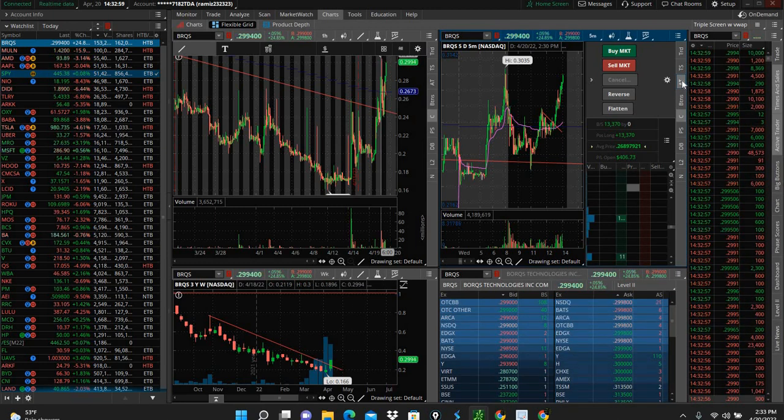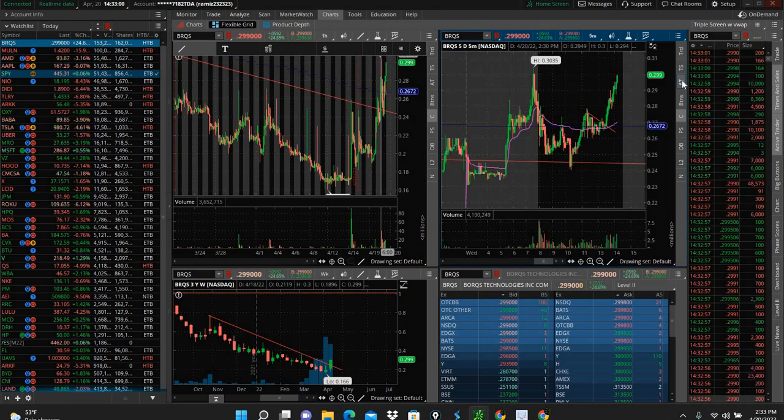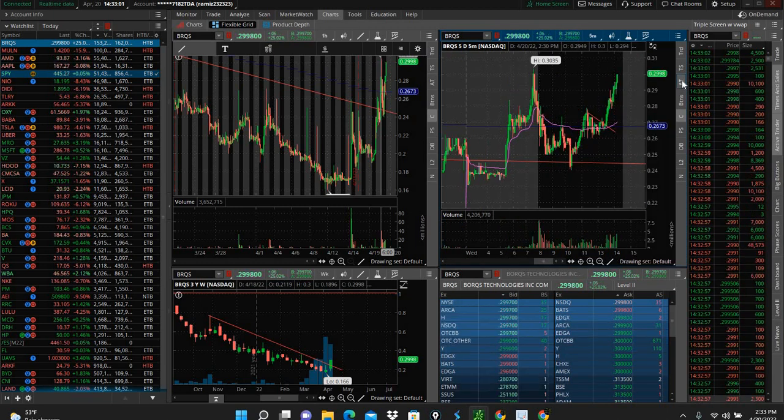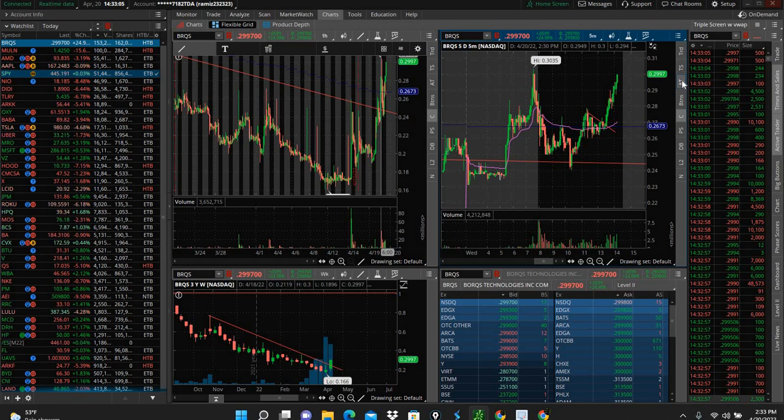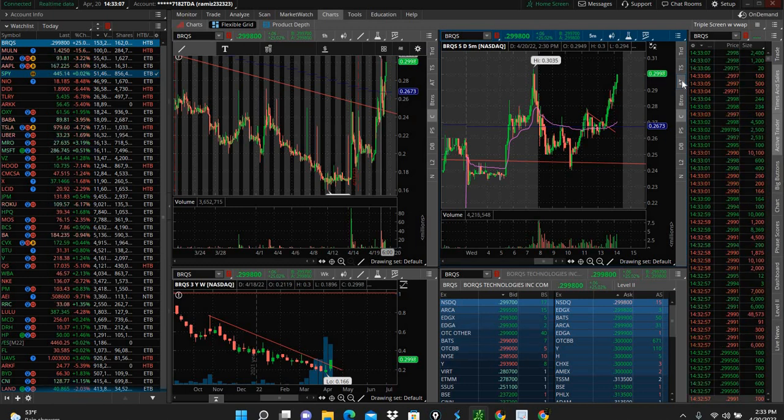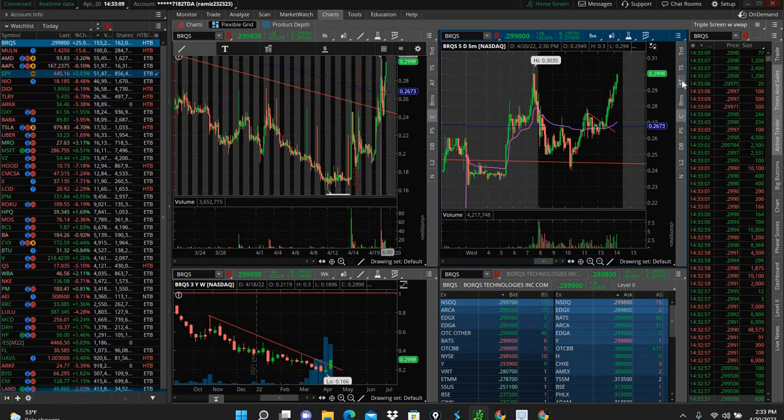This is going to be a swing trade. This company got a warning from the NASDAQ saying they have 180 days to get back above a dollar, so they're going to try to pump their own stock this week.